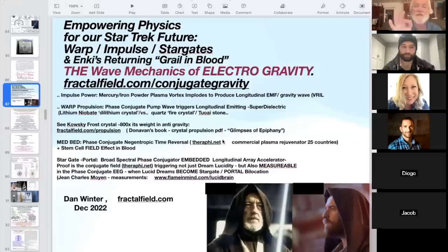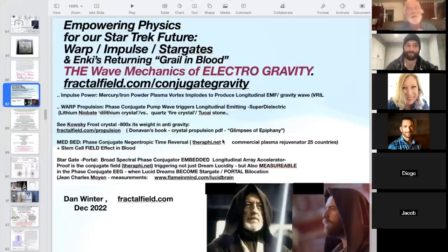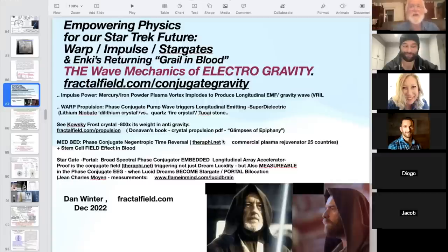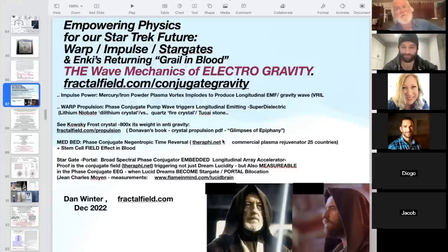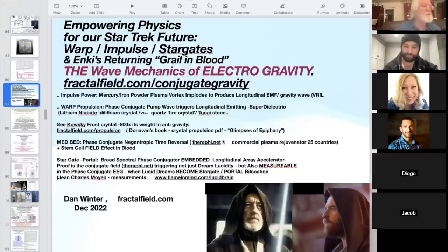The name of this series is 'Empowering Physics for Our Star Trek Future: Warp, Impulse, and Stargates Explained,' and also 'Enki's Returning Grail in the Blood.' This is intended to be the most crystal-clear description of the wave mechanics of electric gravity ever. All of this is reviewed at fractalfield.com/conjugate-gravity. The reason the vortex down the mercury iron powder was called 'impulse' — it's still used in many starcraft today, as we know from the Pleiadians and others still using mercury vortex.